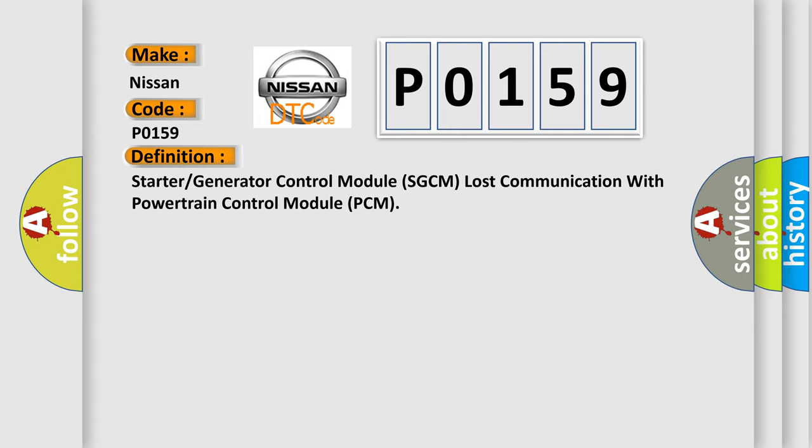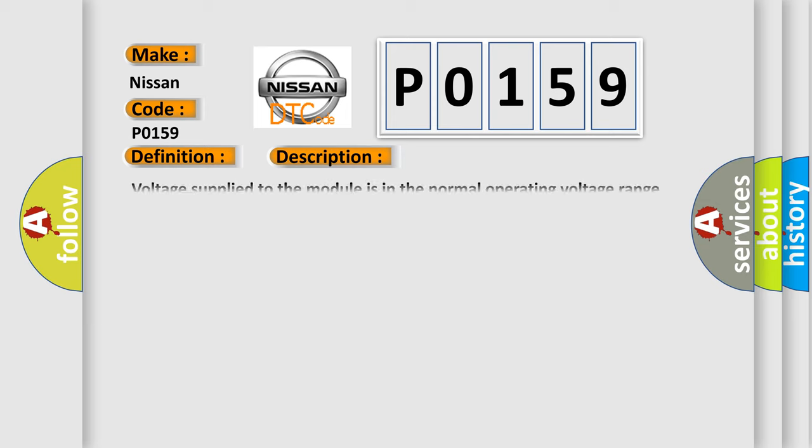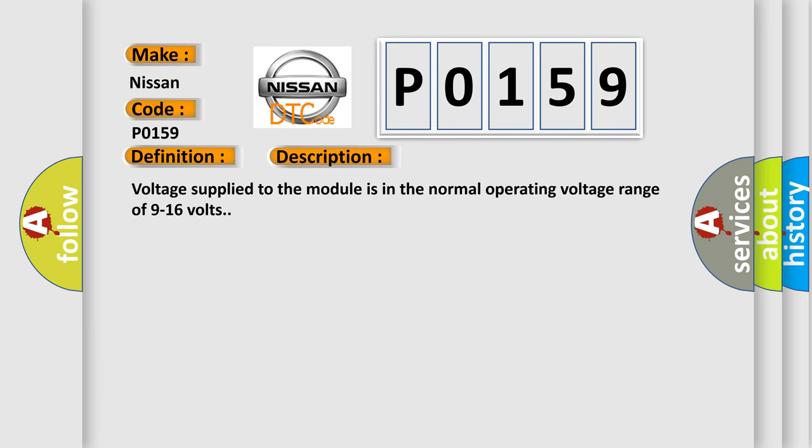And now this is a short description of this DTC code. Voltage supplied to the module is in the normal operating voltage range of 9 to 16 volts.